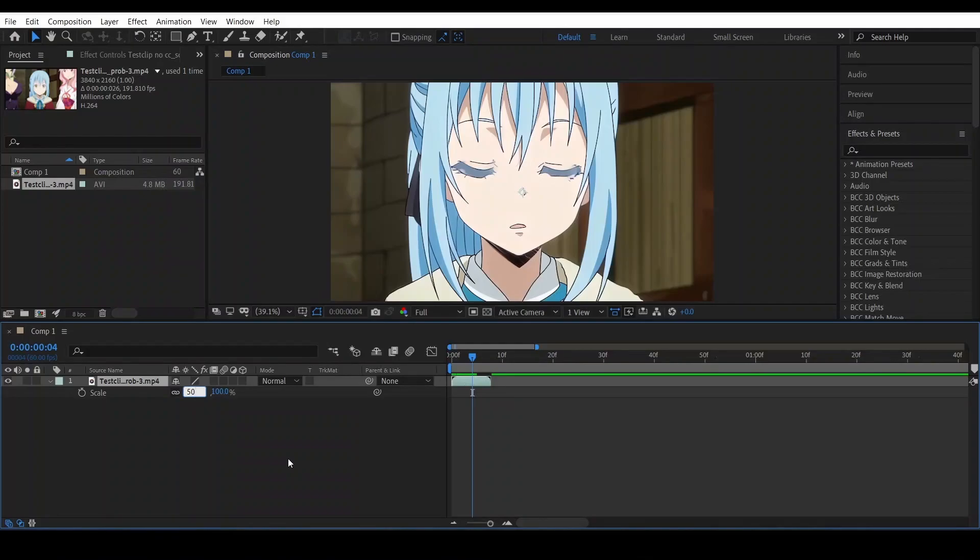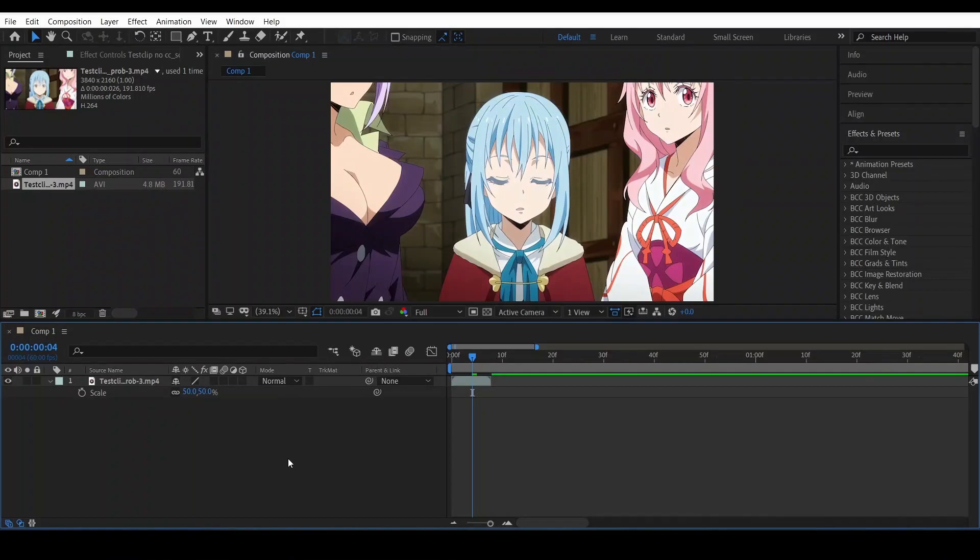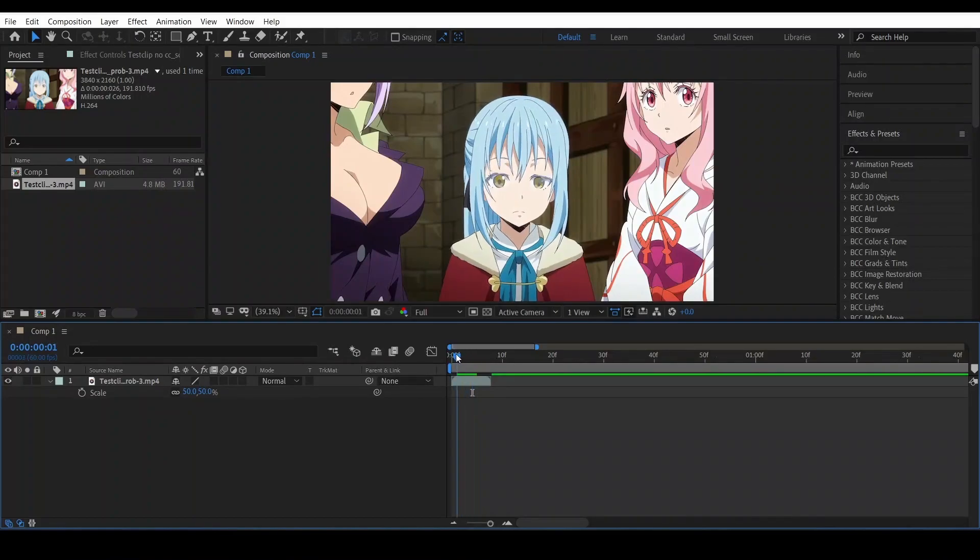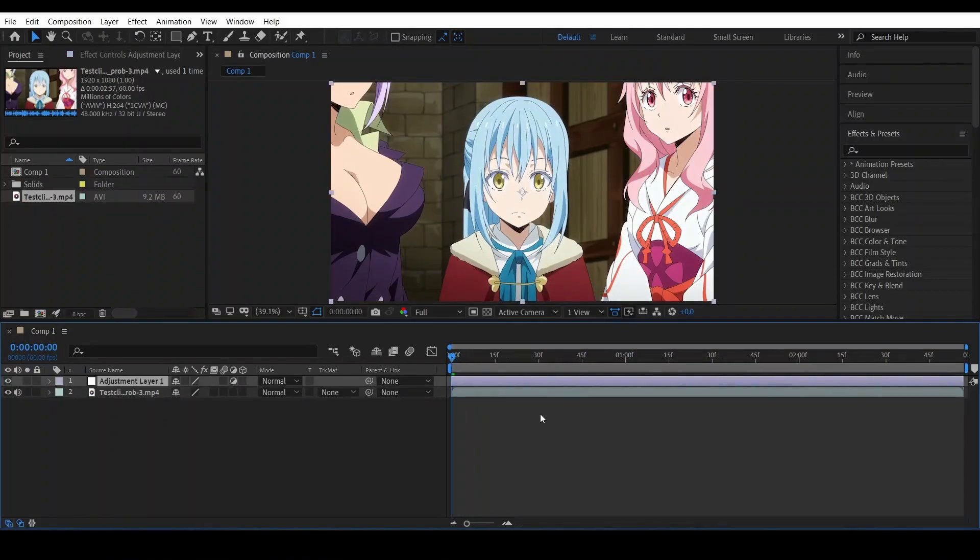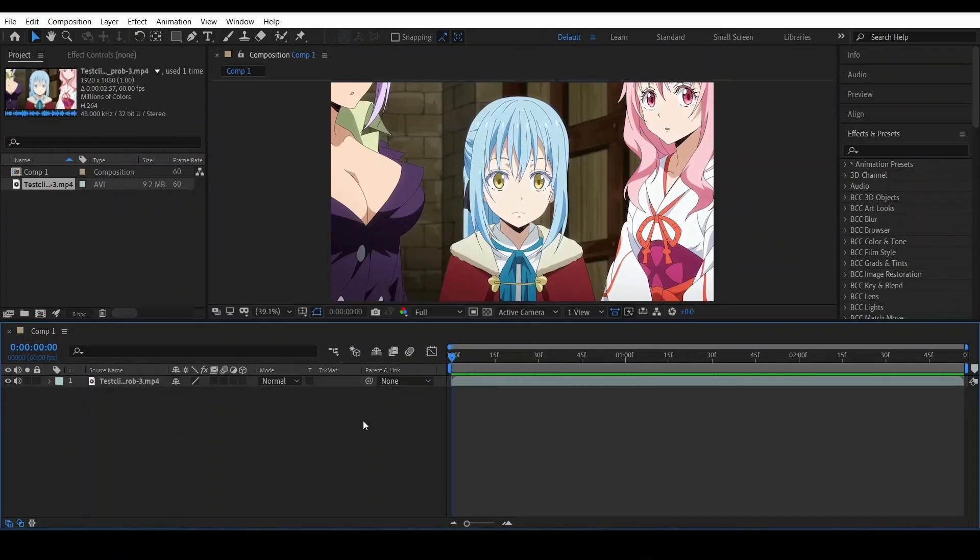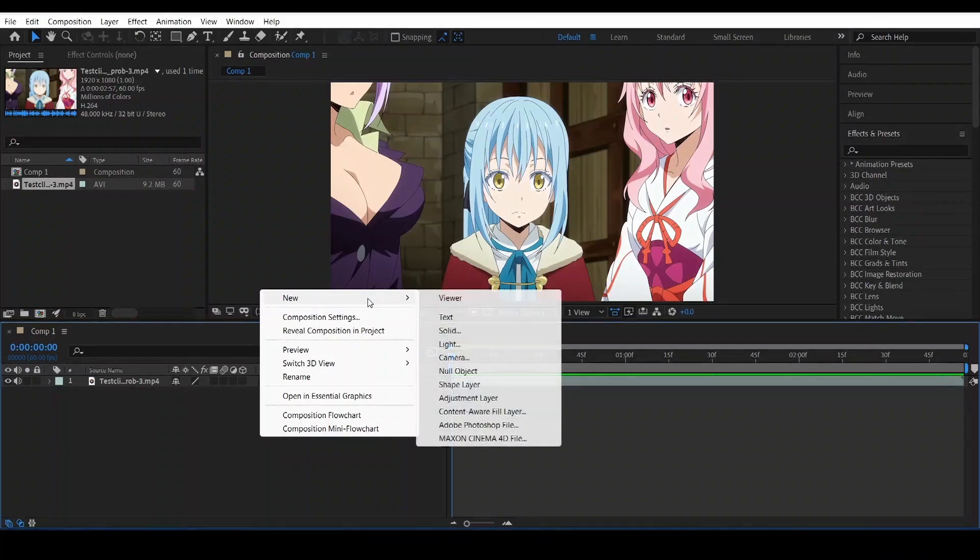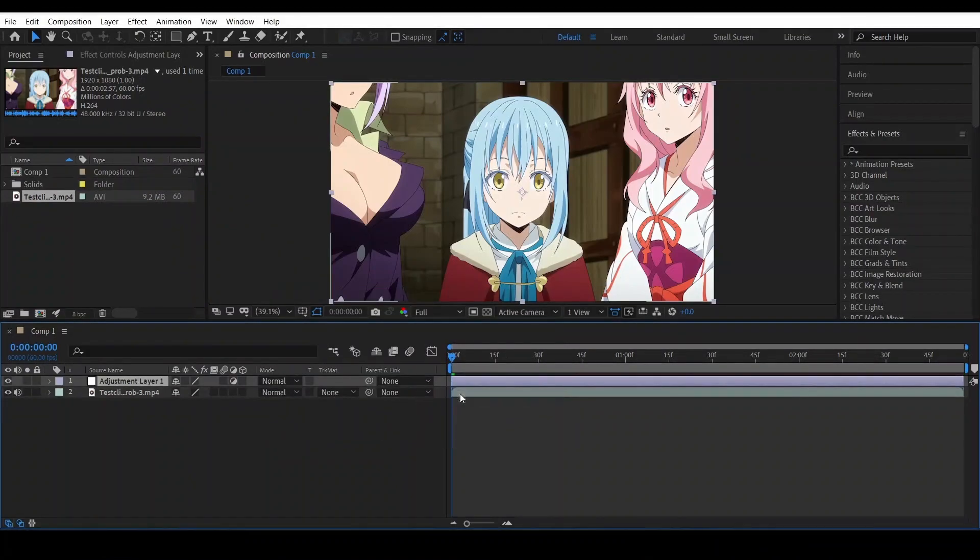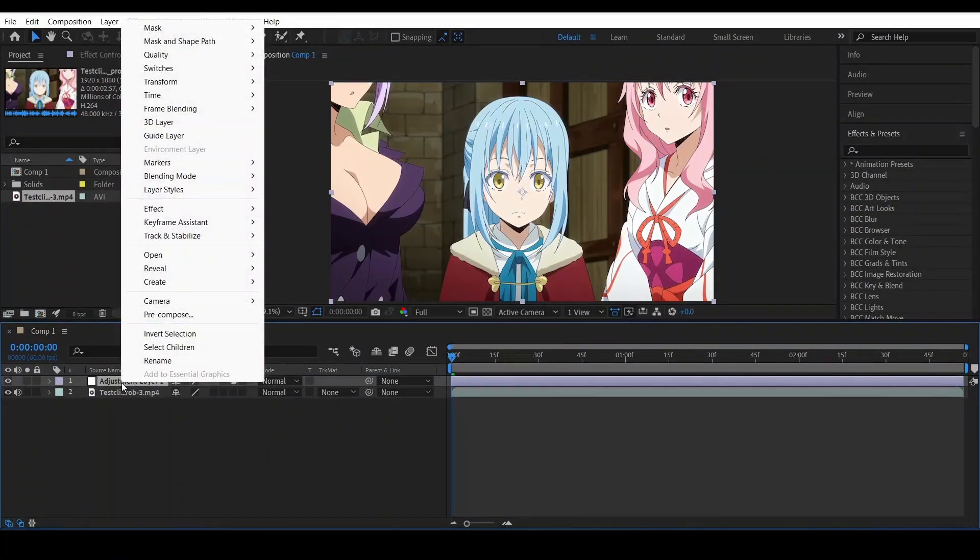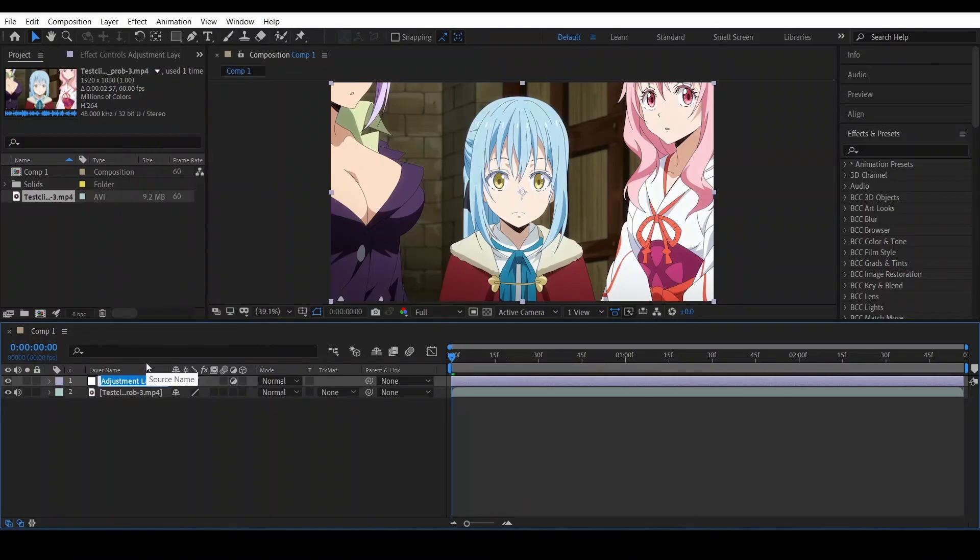Just press Control+Alt+Y and it's going to bring an adjustment layer, or you can just go here and click on right-click, new, and you're just going to get adjustment layer. Same thing. And I'm just going to rename it CC.